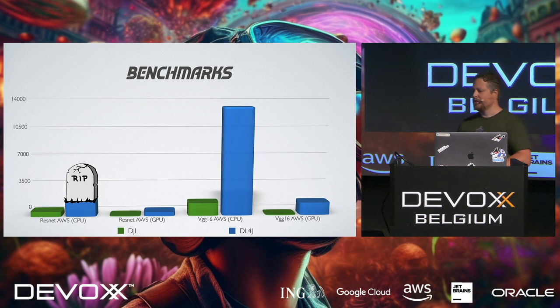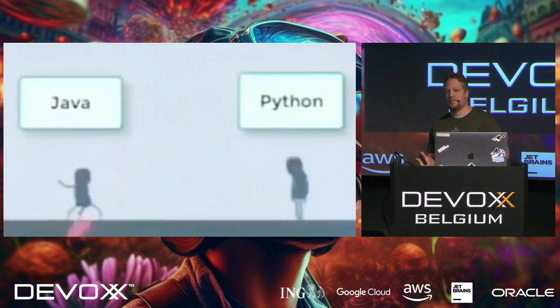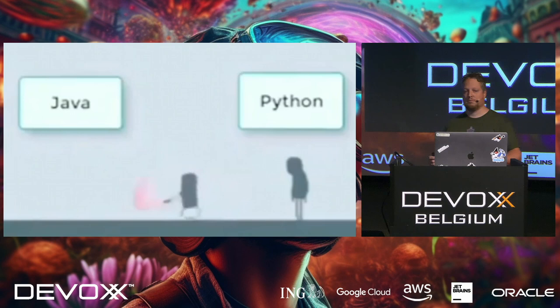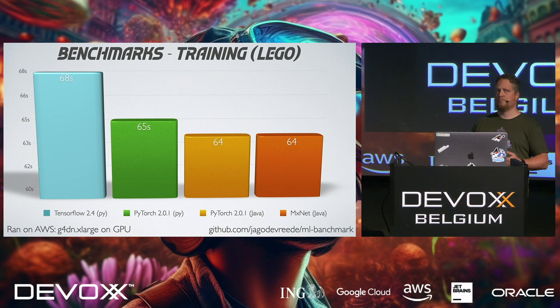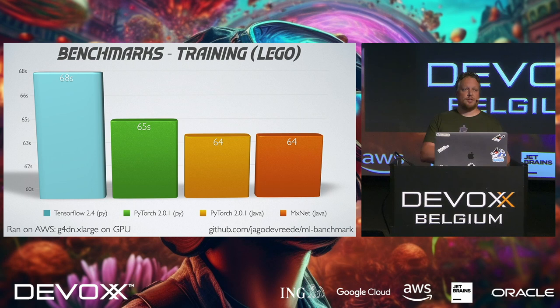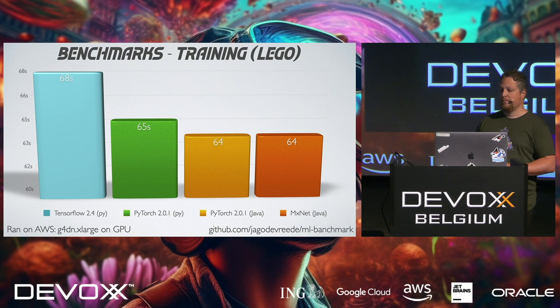But what about the performance between Java and Python then? Because everybody says if you want to do machine learning, you have to do Python, right? Well, maybe not. I ran some benchmarks with an older version of TensorFlow in Python, and I took a recent version of PyTorch, and actually, Java is a second faster while training on data than the Python version. So it's not a lot of difference, but it is a small difference.